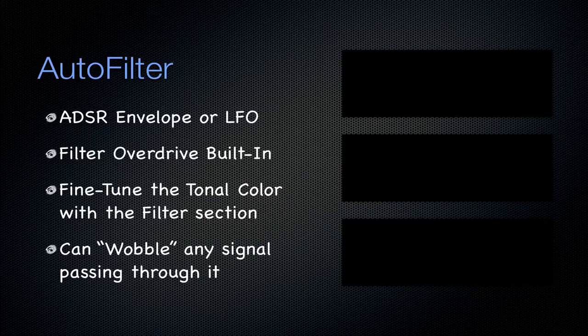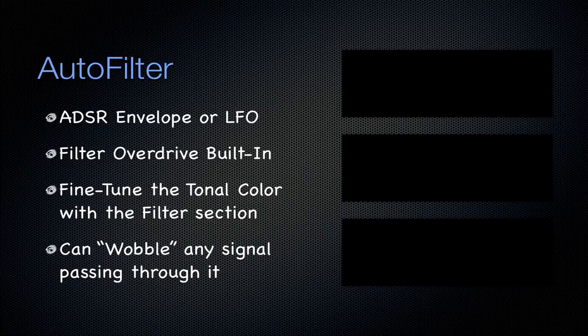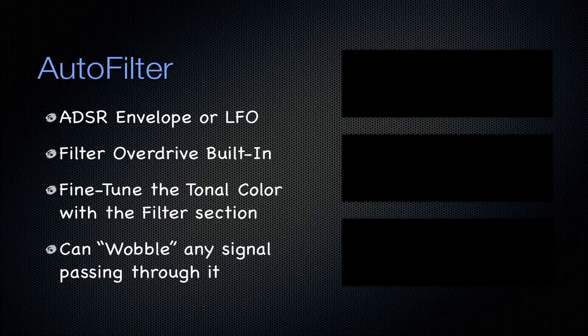And, an interesting application of this is that you can wobble any signal passing through it, almost like you can create that wobble, that dubstep wobble, out of any track. Say a vocal track, or any synthesizer that doesn't have that LFO built into it, you can wobble with this filter. It's very nice, and I have a tutorial over that if you would like to check that out.